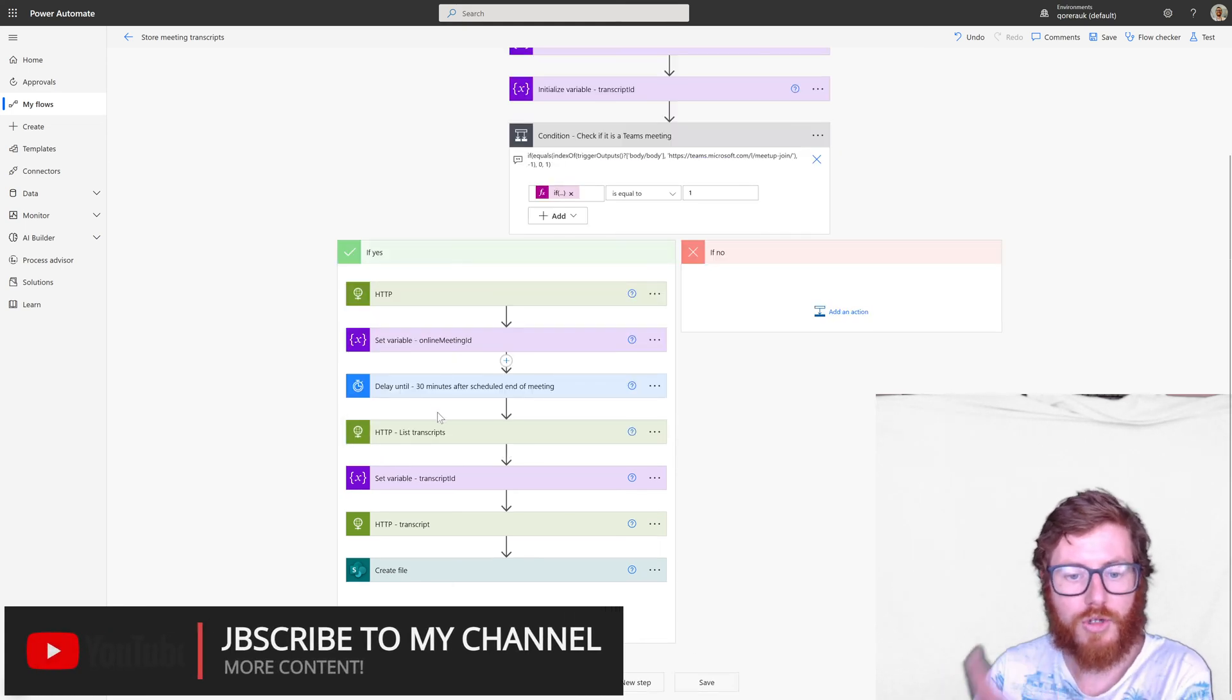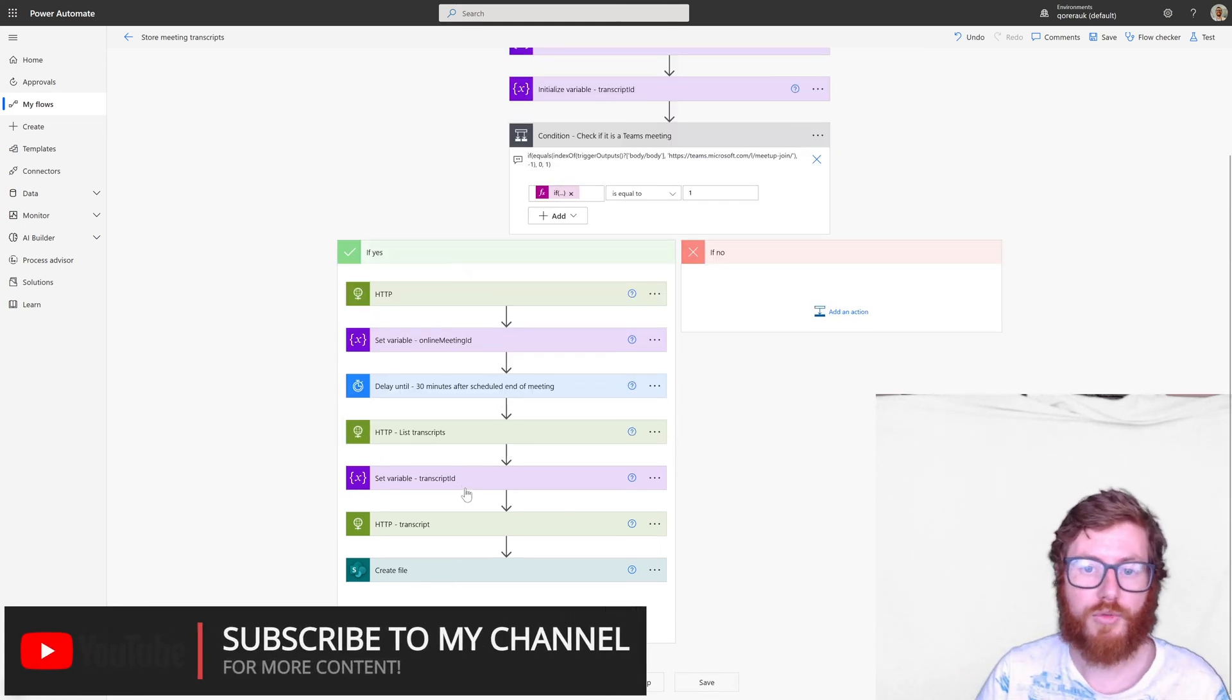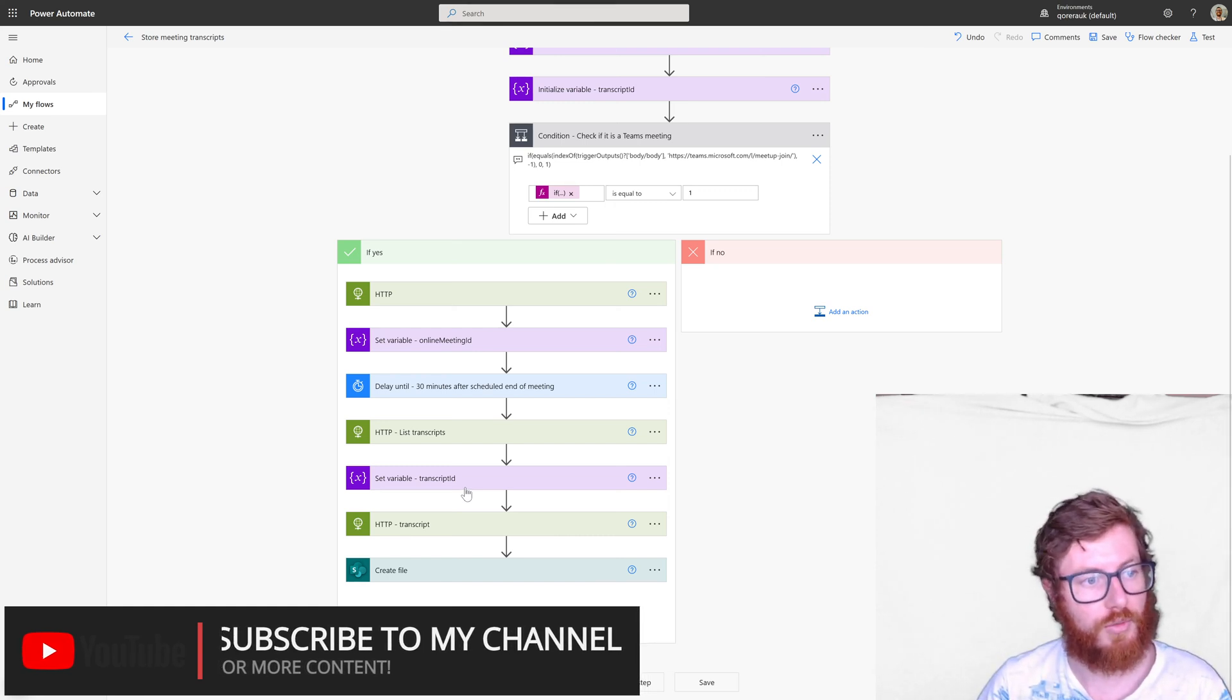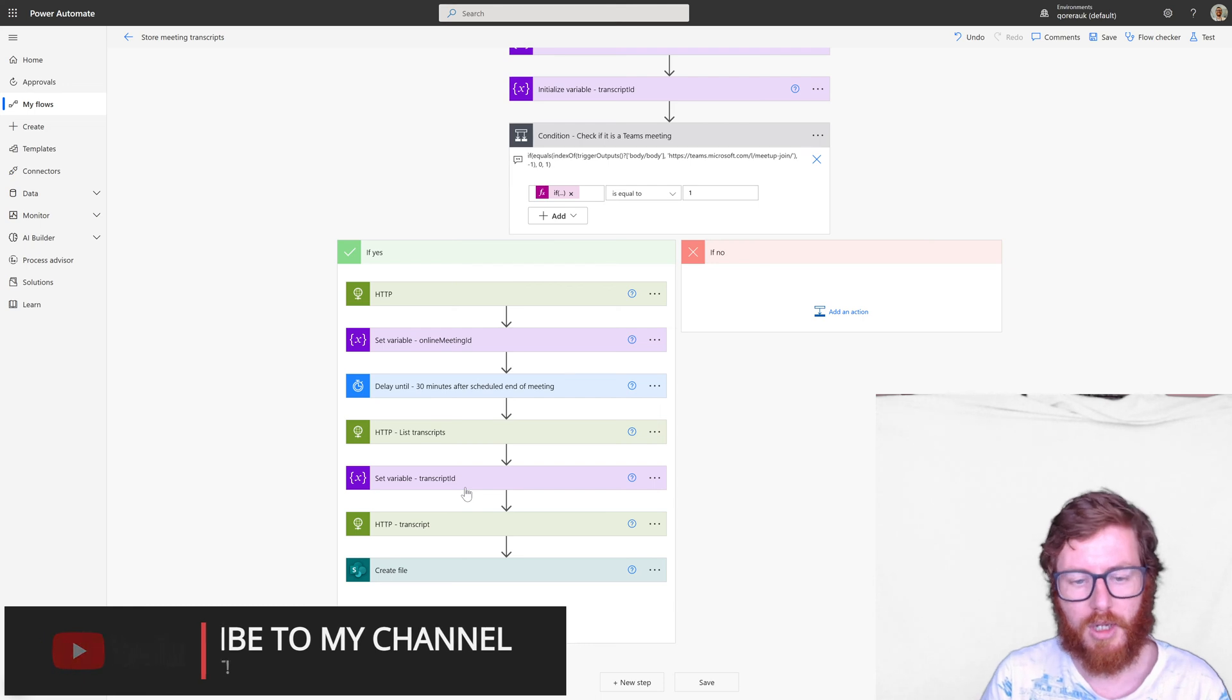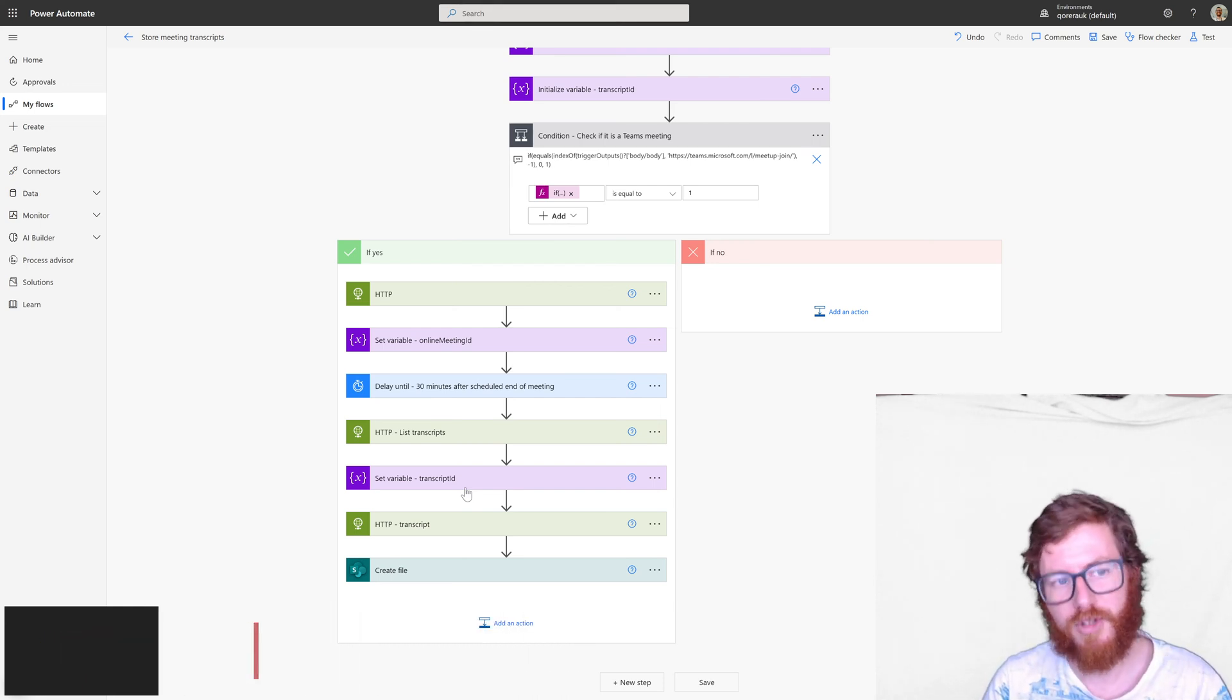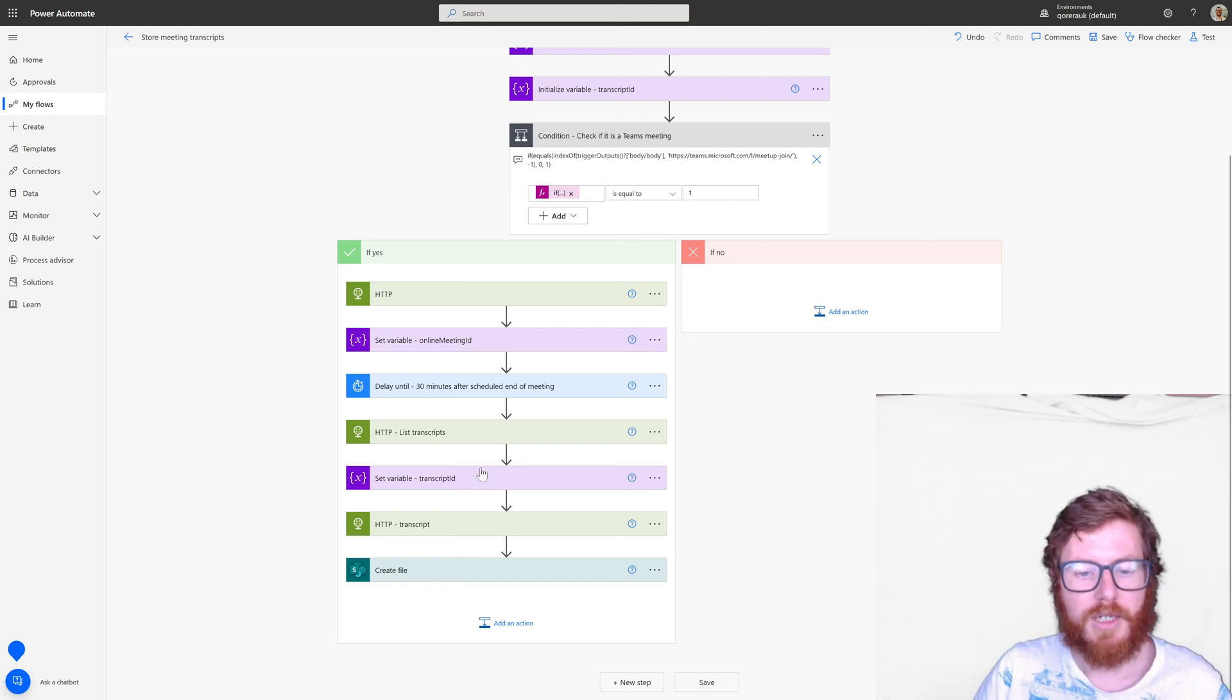So this should return one or more transcripts because it is possible to restart the meeting and then restart the transcription. But I hopefully safely assumed that most of the meetings would only run once and would only have one transcript.